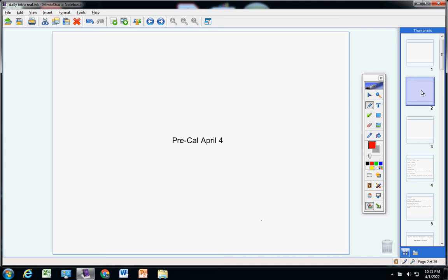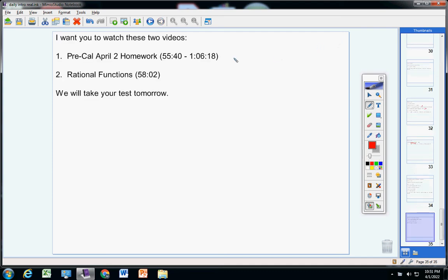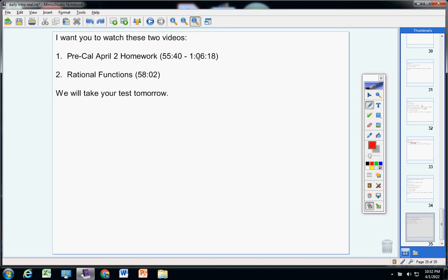I want you to watch these two videos. Now I know this one says homework, and you're welcome to do it as a homework assignment if you want, but I'm not going to clock down or grade it. But you should be very familiar and know how to solve the problems on this video.